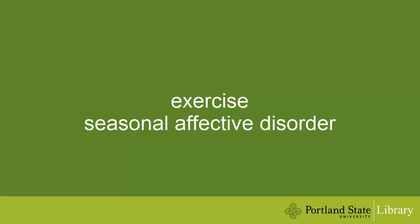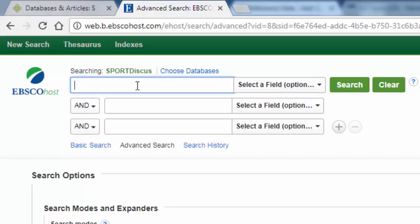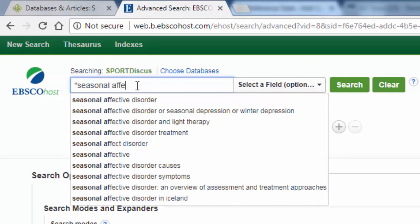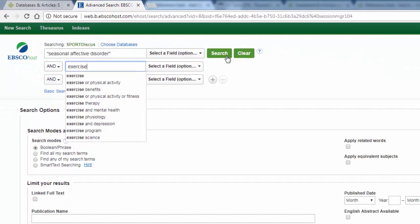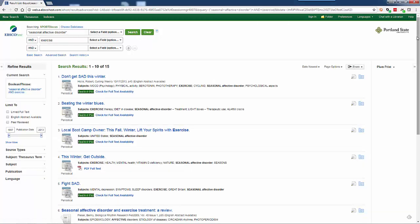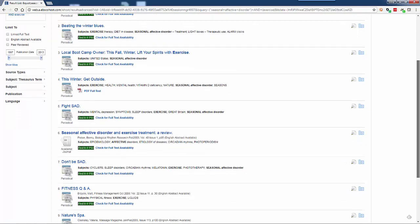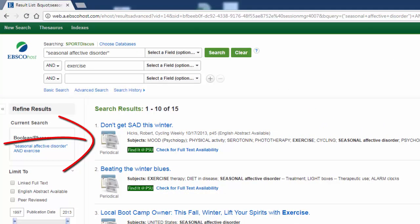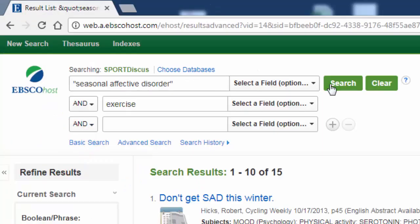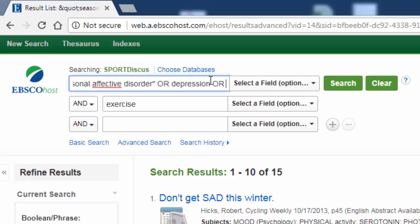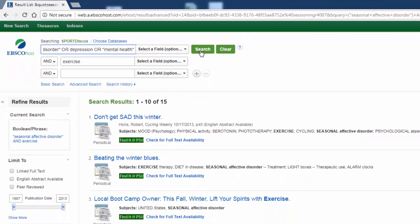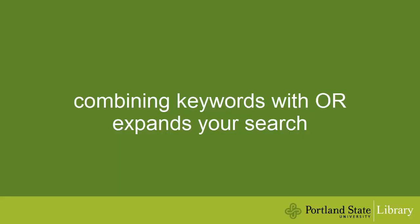Let's look at another search. I live in the Pacific Northwest, and to stave off feeling blue in the winter, I exercise. Is there any evidence to prove that this actually works? I'm going to search for exercise and seasonal affective disorder. That only retrieved 15 articles, and most of them aren't research articles. Let's modify the search by expanding the concept of seasonal affective disorder — I'm going to add other keywords to that search box using the word OR. I'll add depression with an OR and mental health with an OR. The OR means I want to find any of these particular phrases.